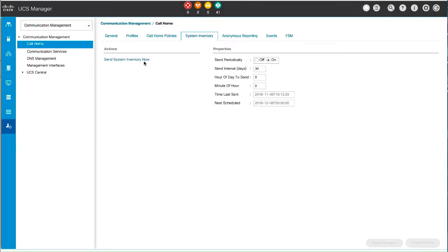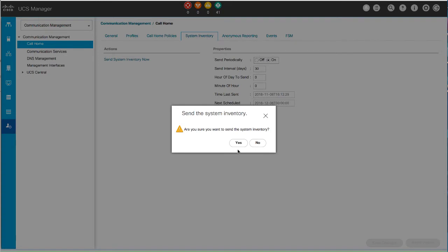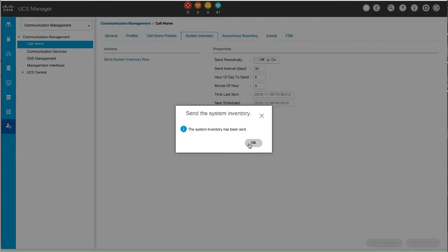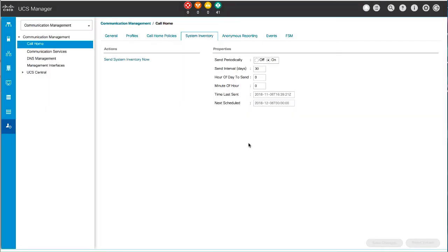Click Send System Inventory Now to start the registration process. When Cisco receives the system inventory, a Smart Call Home registration email is sent to the email address that you configured in the Contact Information area on the General tab. When you receive the email, click on the link which opens the Cisco Smart Call Home portal in your web browser. Log in to the Cisco Smart Home portal and follow the steps provided by Cisco Smart Call Home. After you agree to the terms and conditions, the Cisco Smart Call Home registration for the Cisco UCS domain is complete.